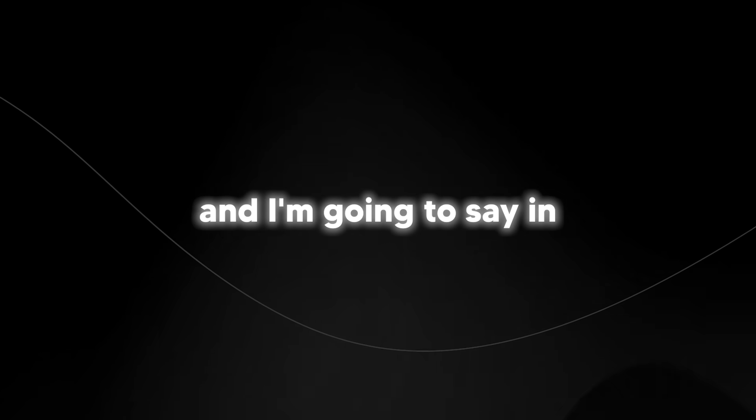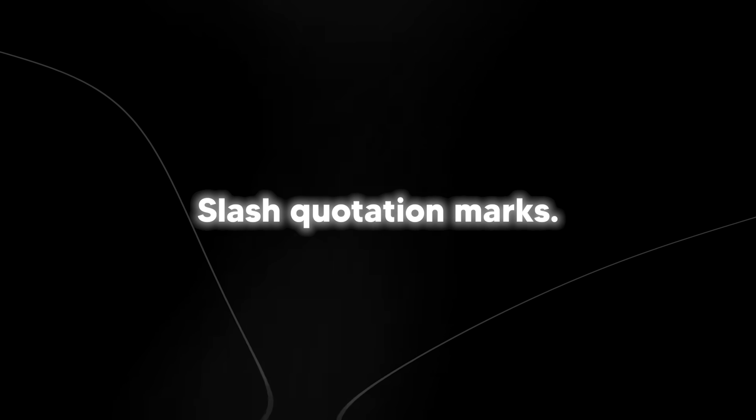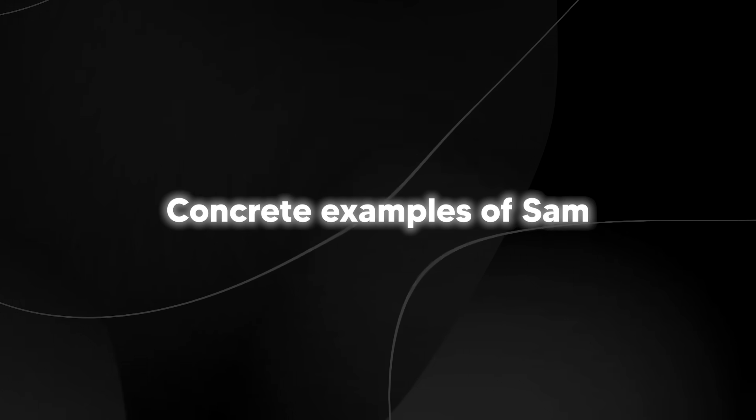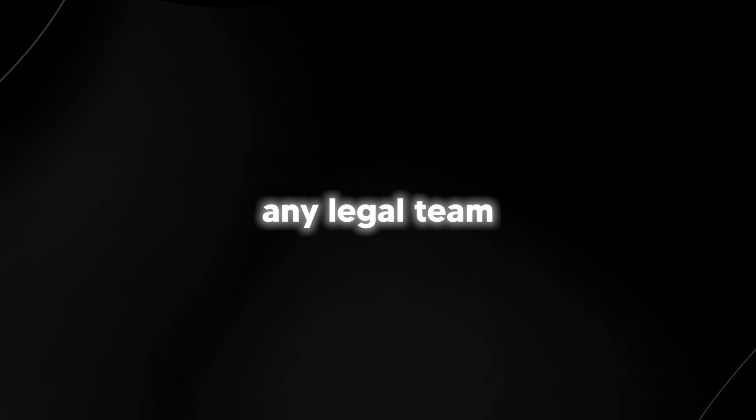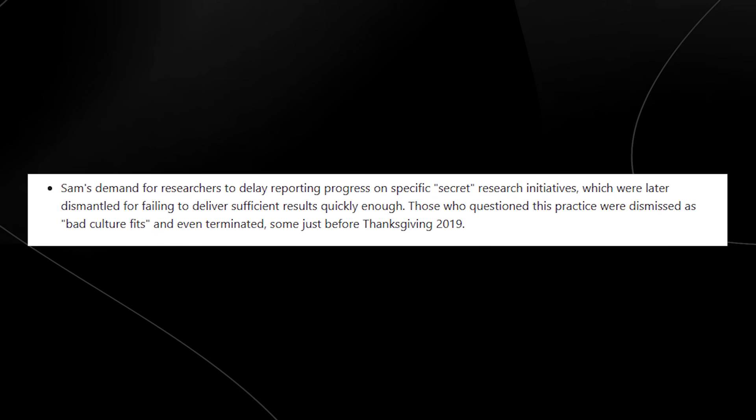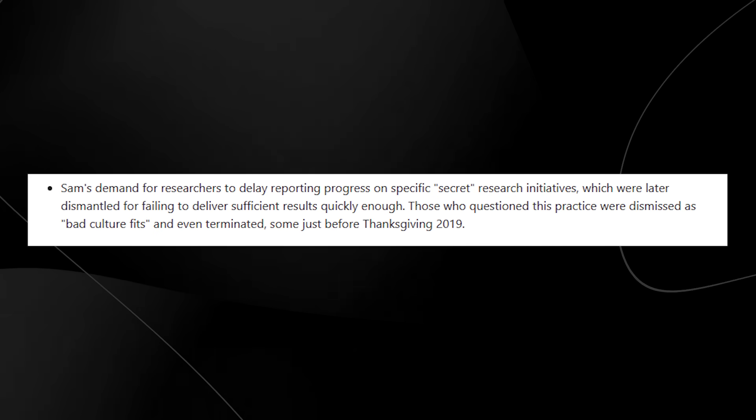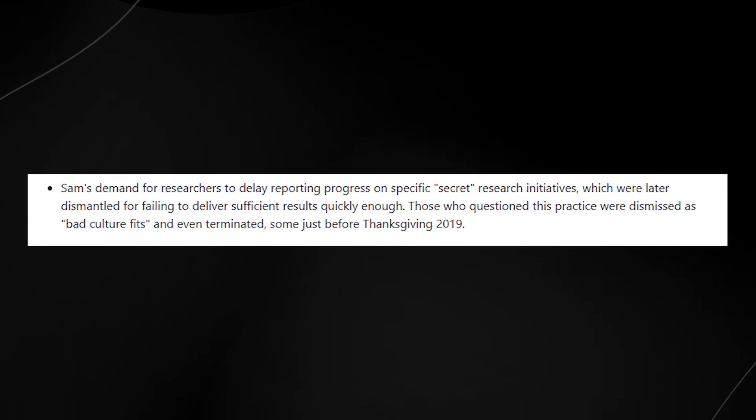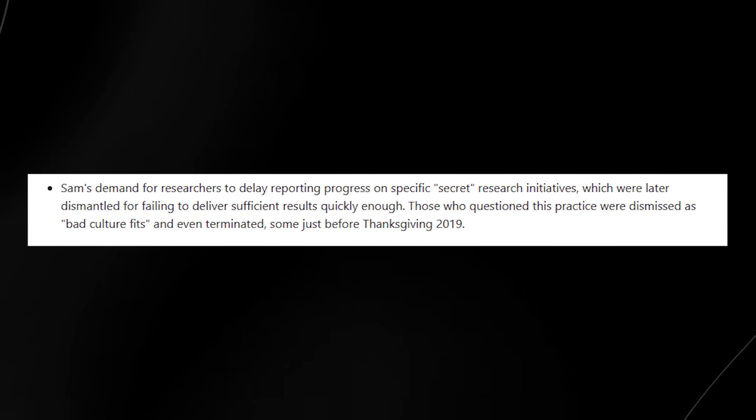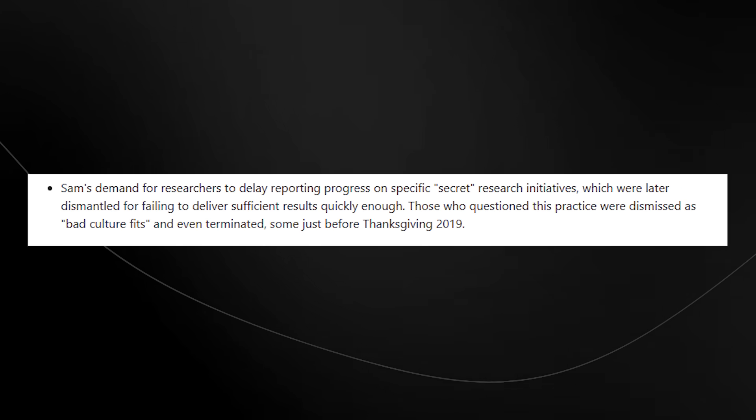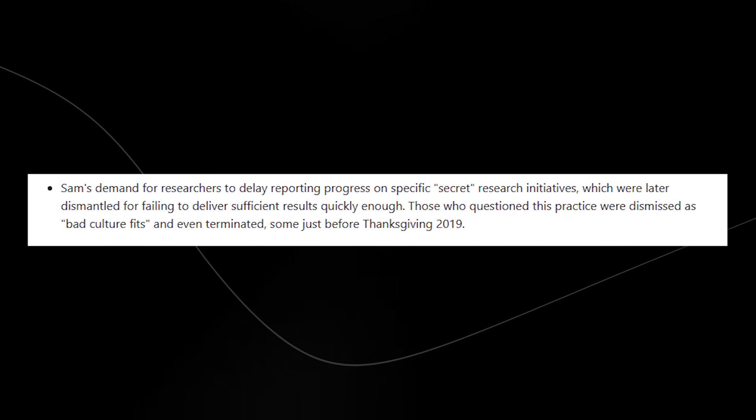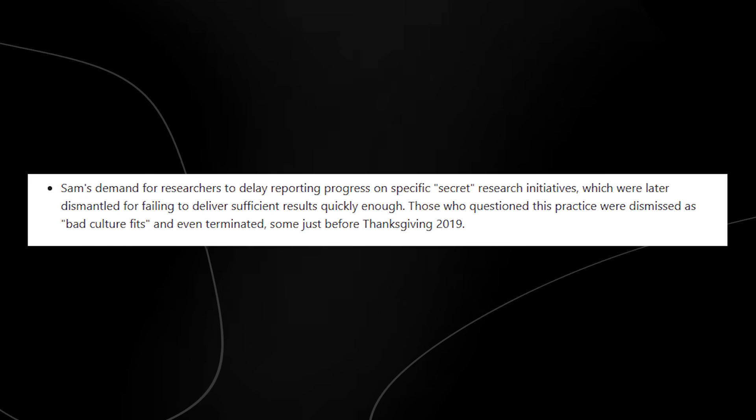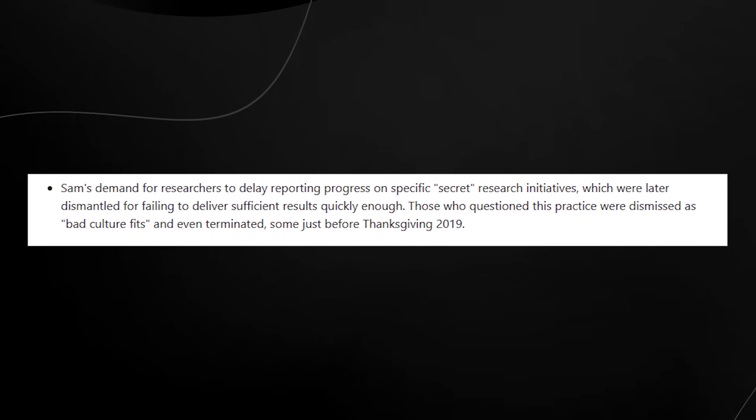Here's where they get into concrete examples, and I'm going to say in question marks slash quotation marks, concrete examples of Sam and Greg's dishonesty, because this is just of course, once again, these are allegations. This isn't facts. And of course, any legal team that is going to be investigating this will have to do their research. And I'm sure that Emmett Scheer is likely going to be looking into these allegations as well. That is if he does remain as interim CEO. It says Sam's demand for researchers to delay reporting progress on specific secret research initiatives, which were later dismantled for failing to deliver sufficient results quickly enough. Those who questioned this practice were dismissed as bad culture fits and even terminated, some just before Thanksgiving 2019.